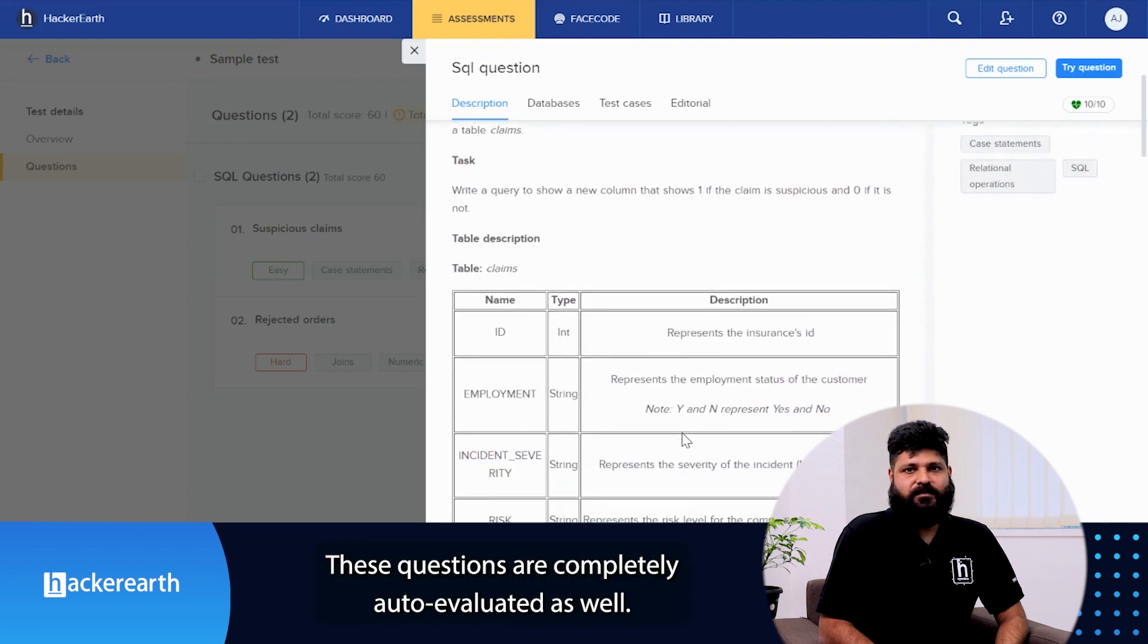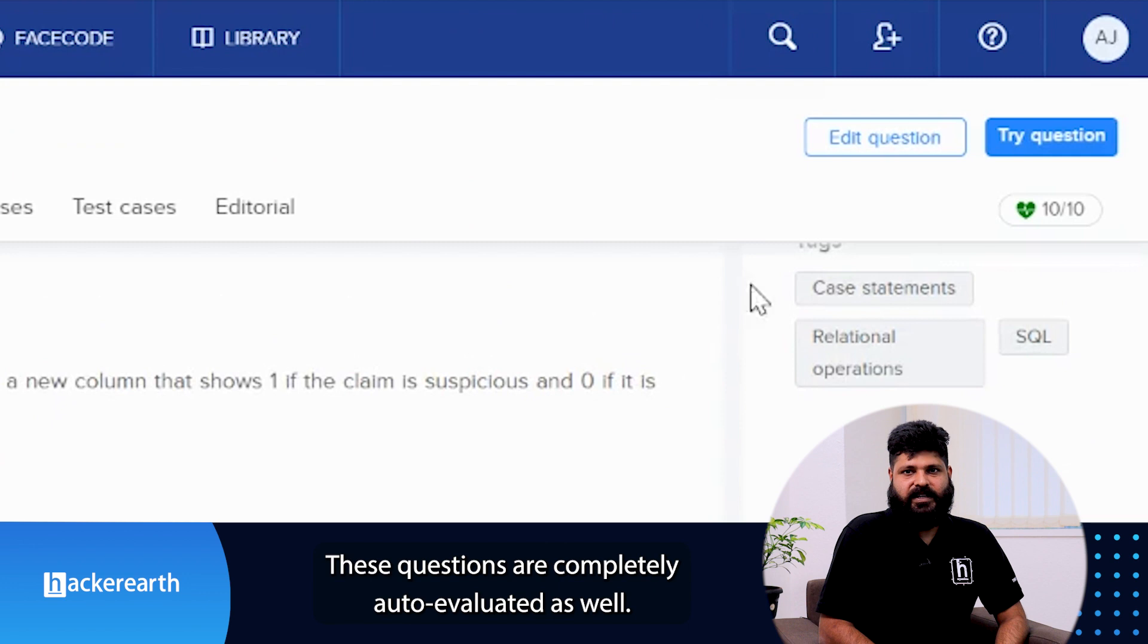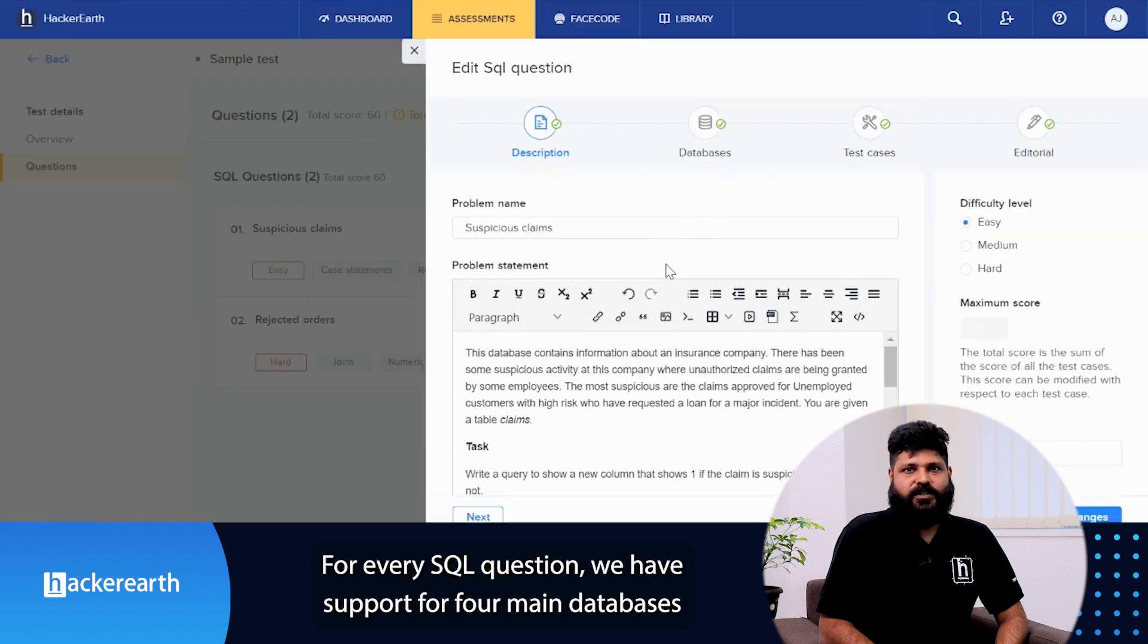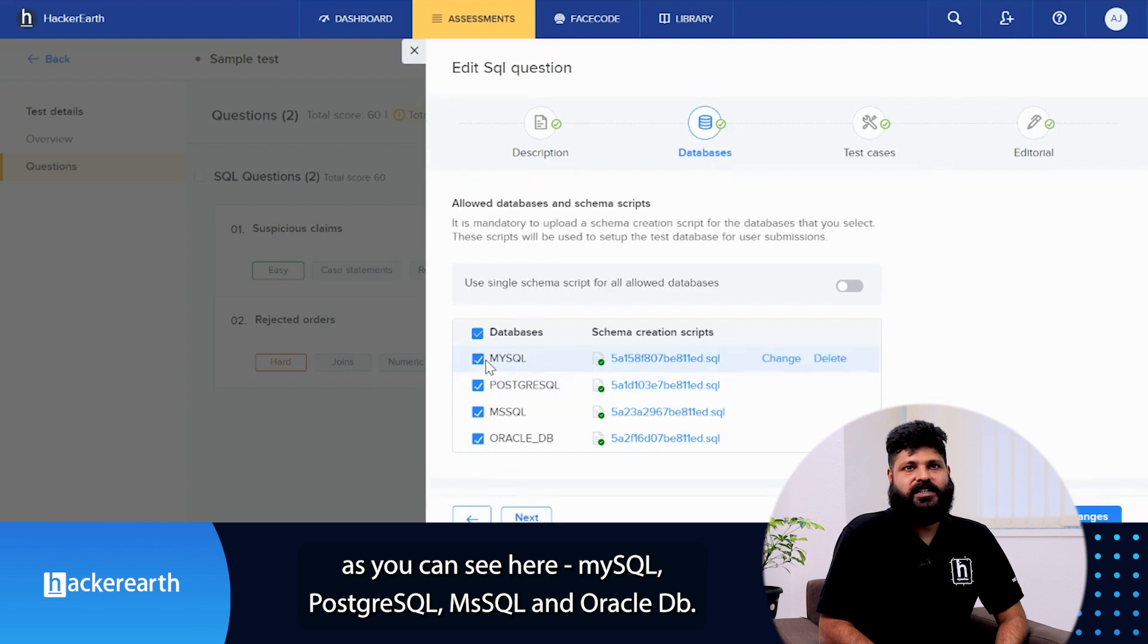These questions are completely auto-evaluated as well. For each SQL question, we have support for 4 main databases as you can see here.